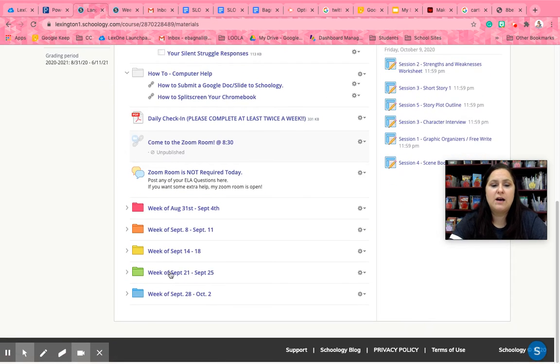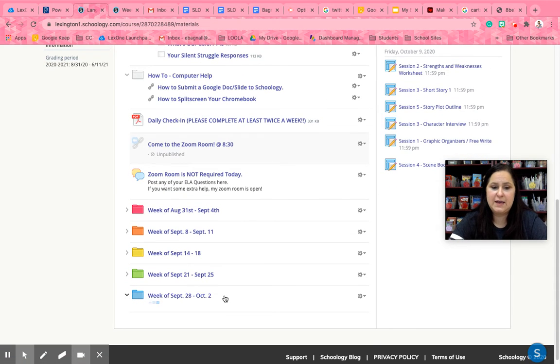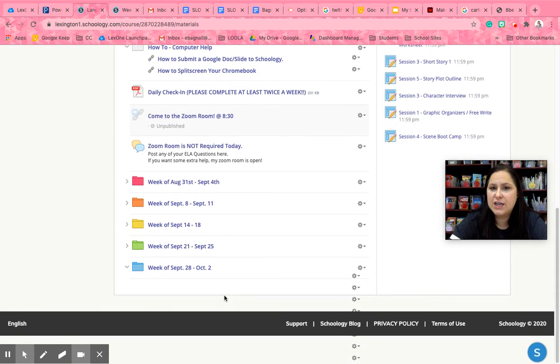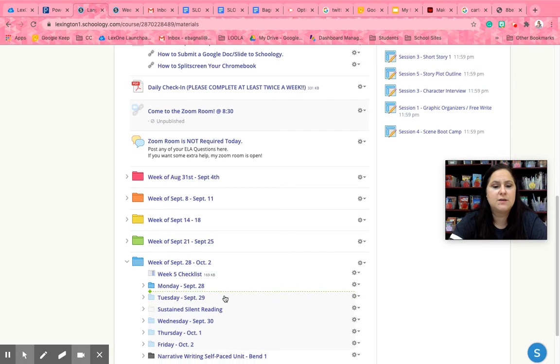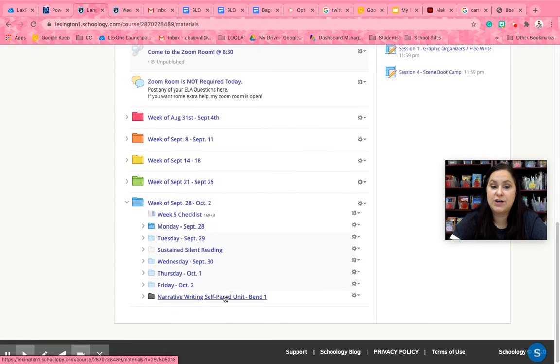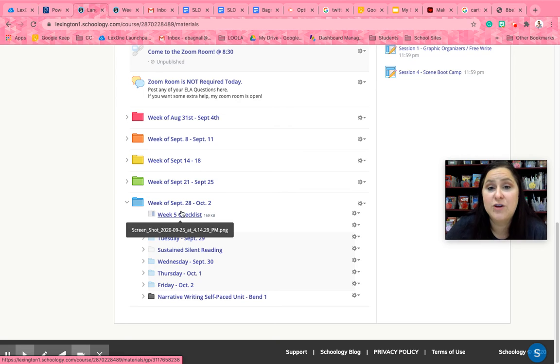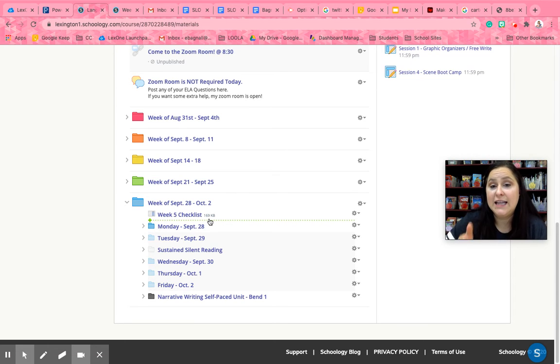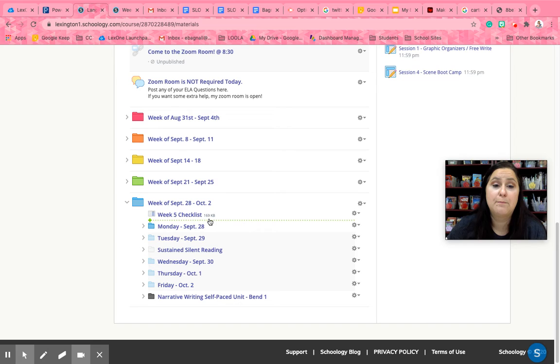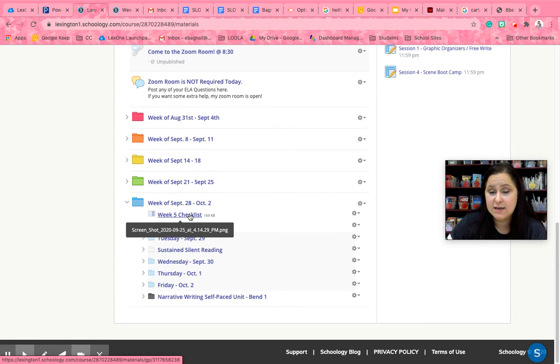All right so I want to take you through what a week looks like for me and I've kind of changed the format a little bit to make it a little bit easier. So right here at the top at the beginning of every week I have a checklist. I highly encourage you or your parents to print these out and you will see these in every class that you take.